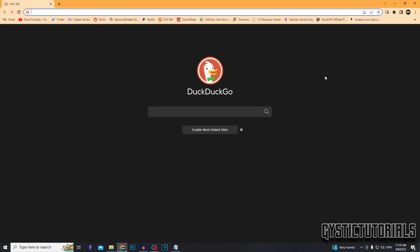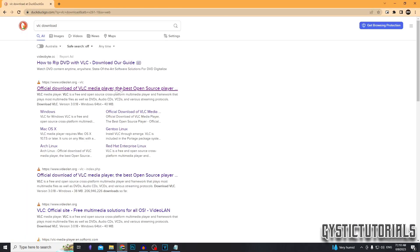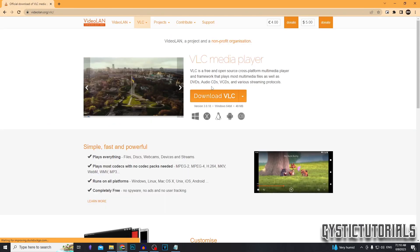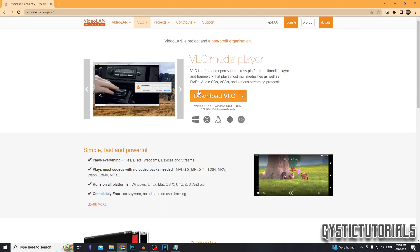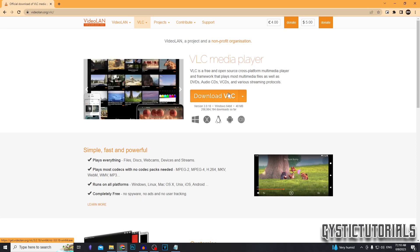We want to download a program called VLC. So just go to your browser and type in VLC download, or you can click the first link in the description and it will take you to the same website. You want to click the download button right here.